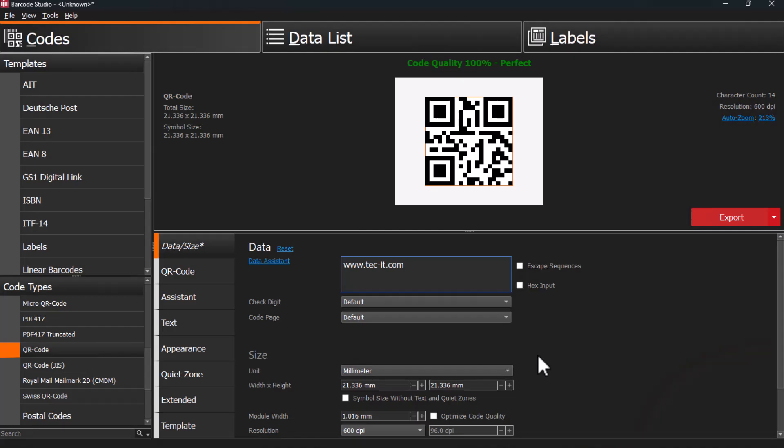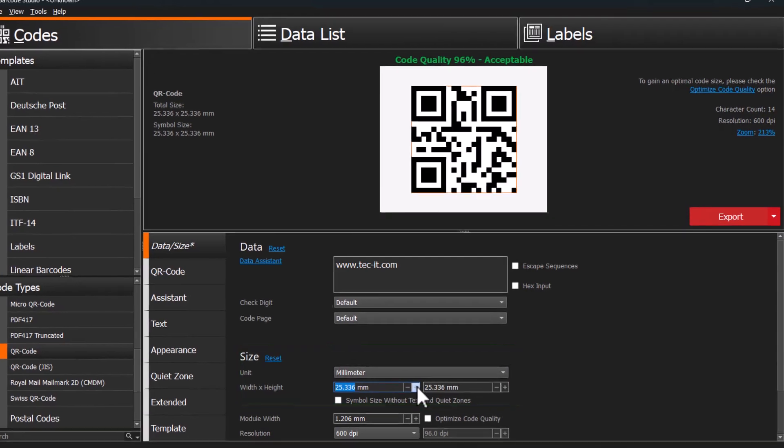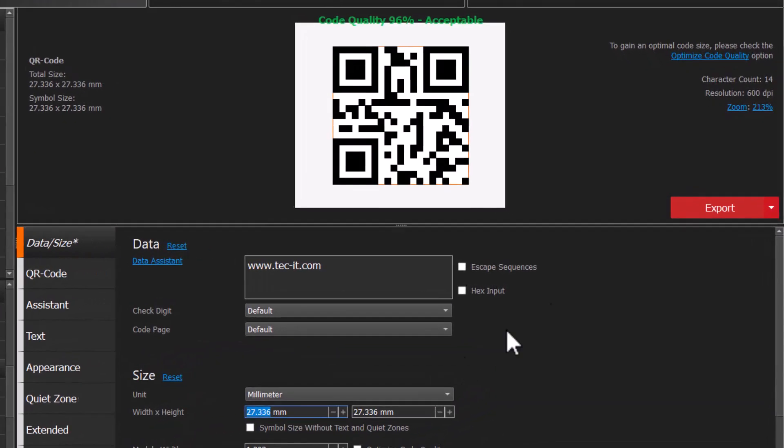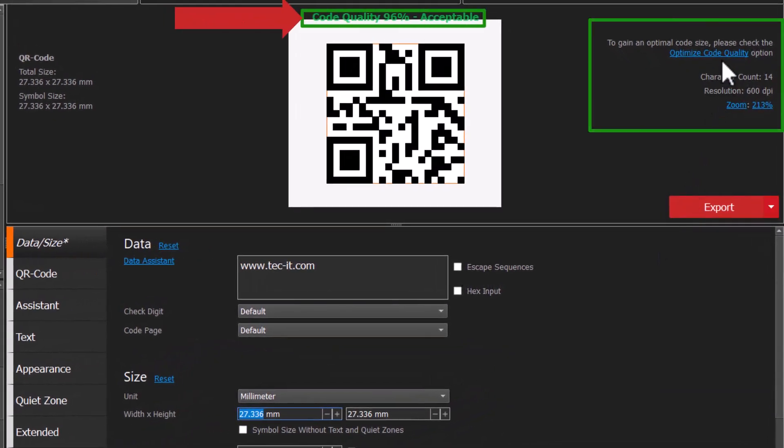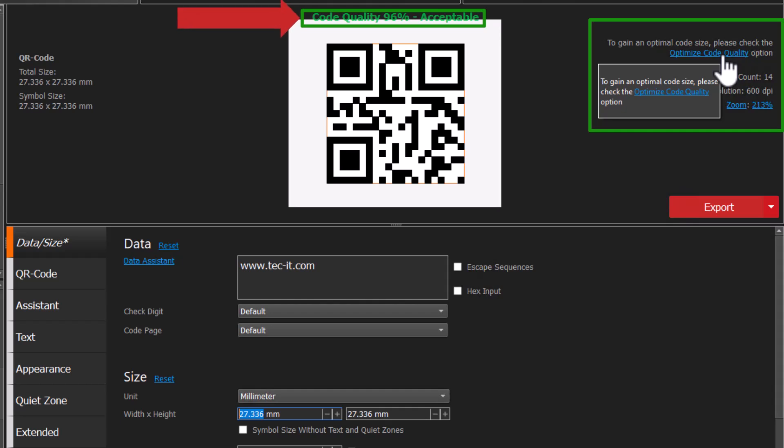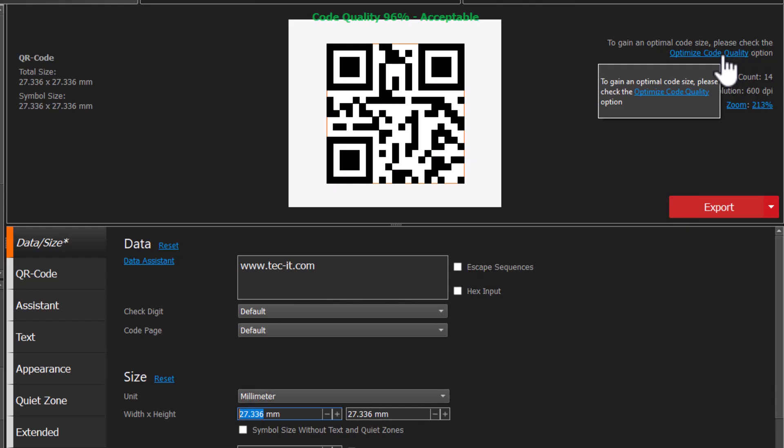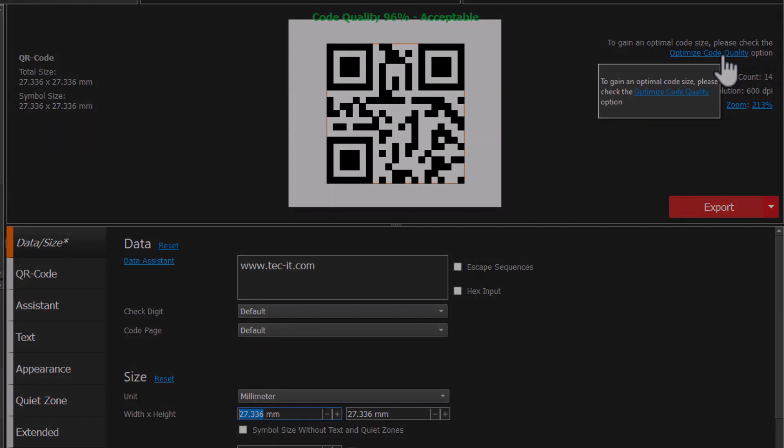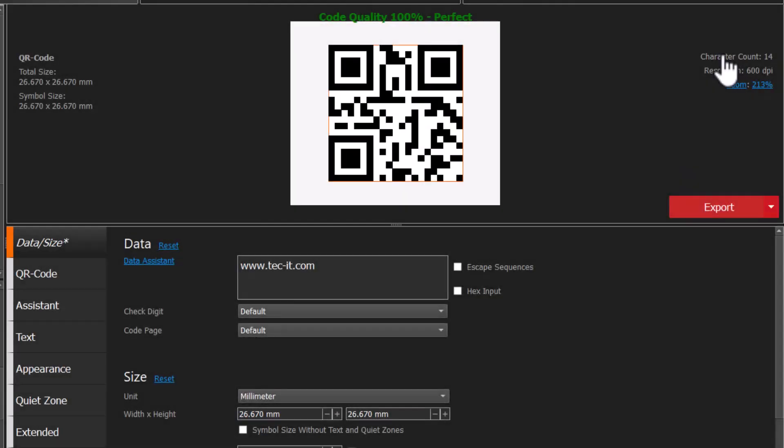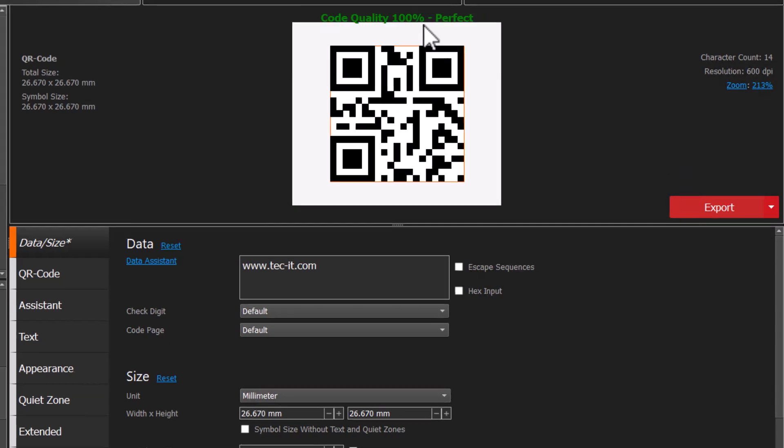Adjust the dimensions and resolution of your code image here. Watch the code quality indicator change as you make adjustments. The Optimize Code Quality feature automatically adjusts module size to match the printer's resolution, helping ensure clear and accurate codes. Aim for 100% code quality to ensure the barcode is perfect for printing or exporting.